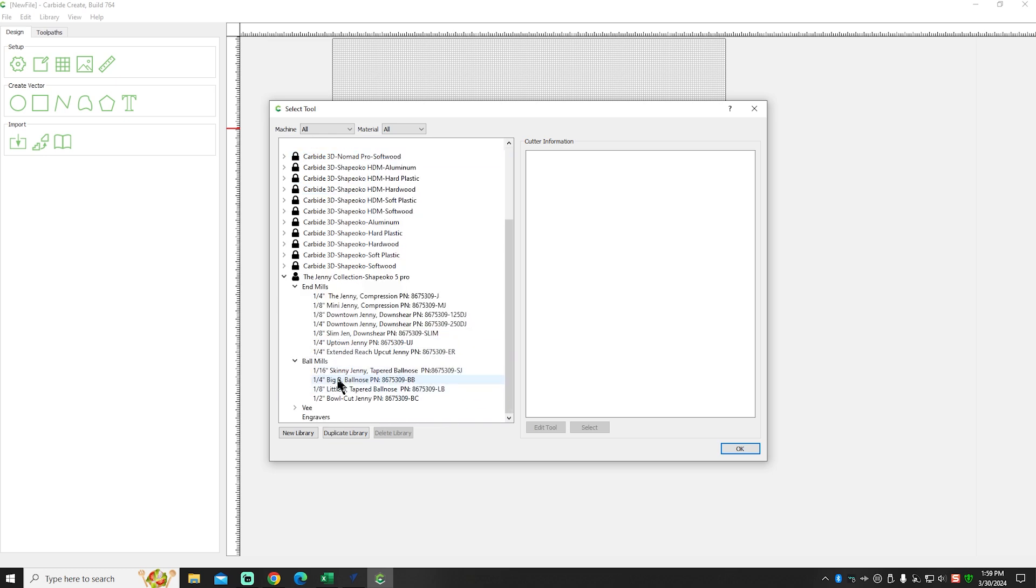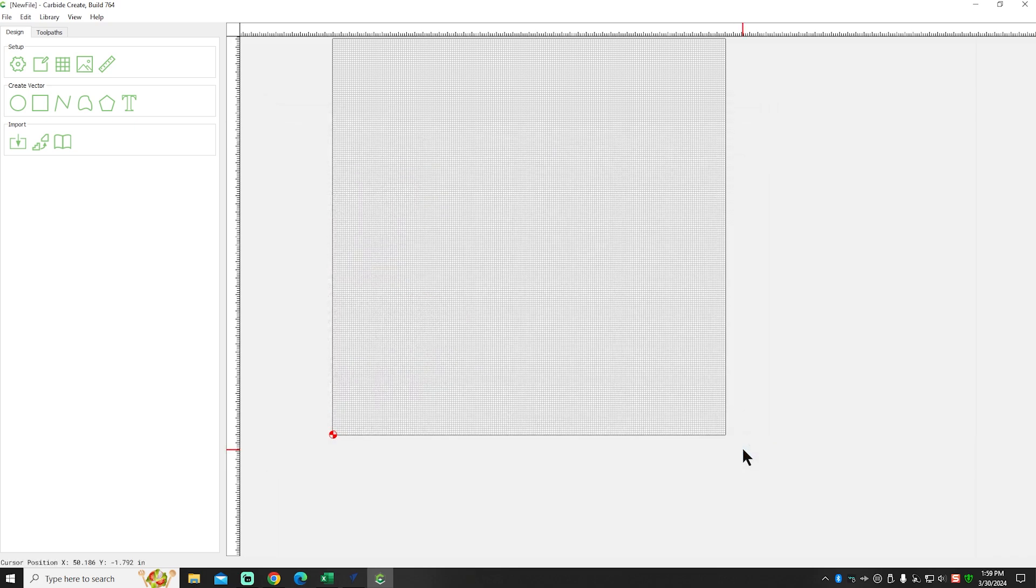I've got the quarter-inch Big B coming and I'm going to be using that on some projects as well. But anyway, let's get back out of the computer, guys.